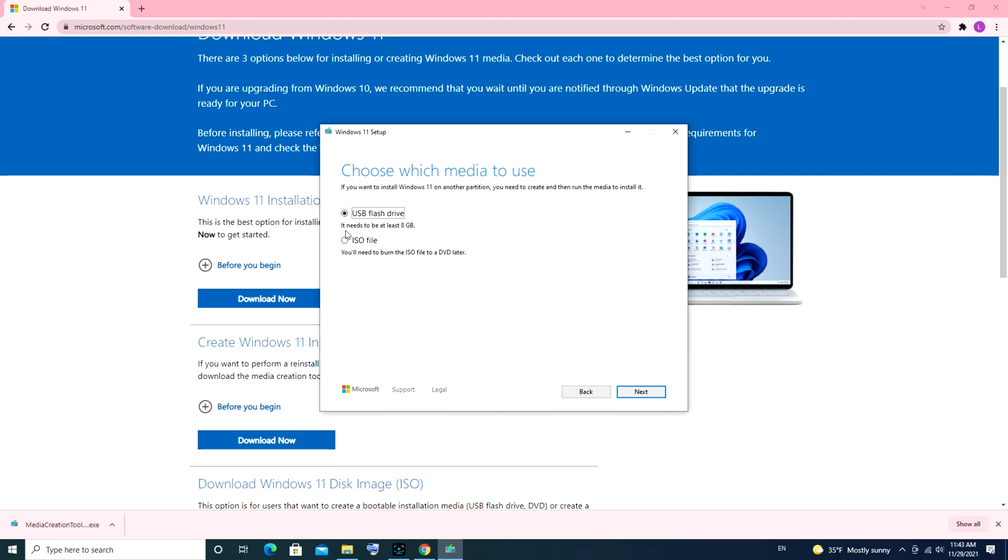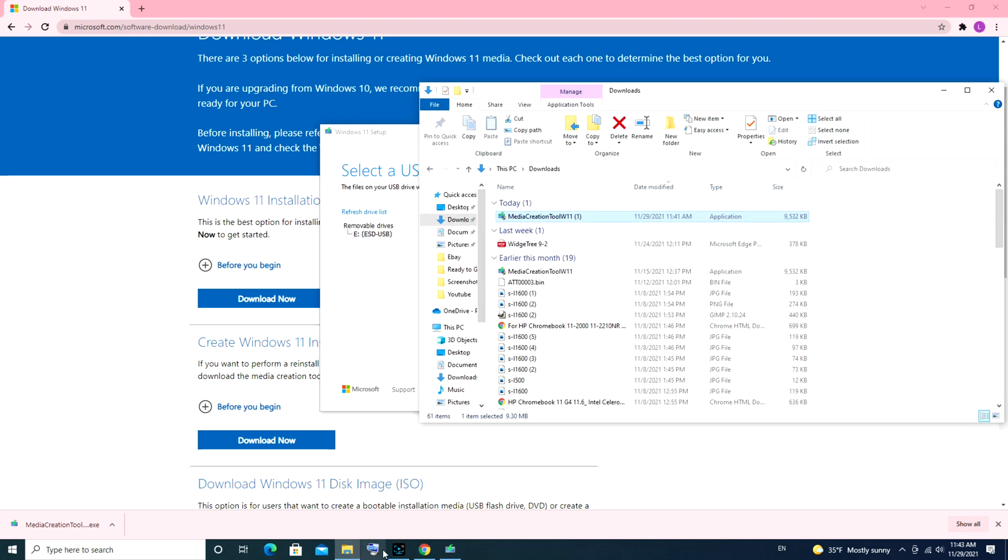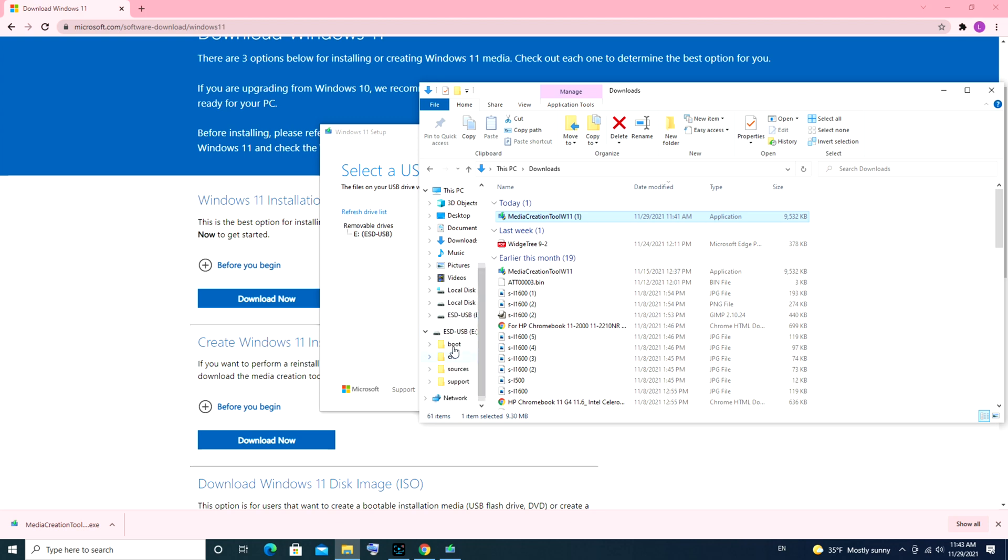I'm going to select USB flash drive and hit next. I already have mine plugged in. You might have to hit refresh list if you haven't plugged yours in. Go ahead, plug it in, and hit refresh the list if you need to. I'm selecting that one. If you have multiple devices, make sure you select the correct one. If you aren't sure what the name is, unplug it and replug it in and see if it appears and reappears in your file explorer.